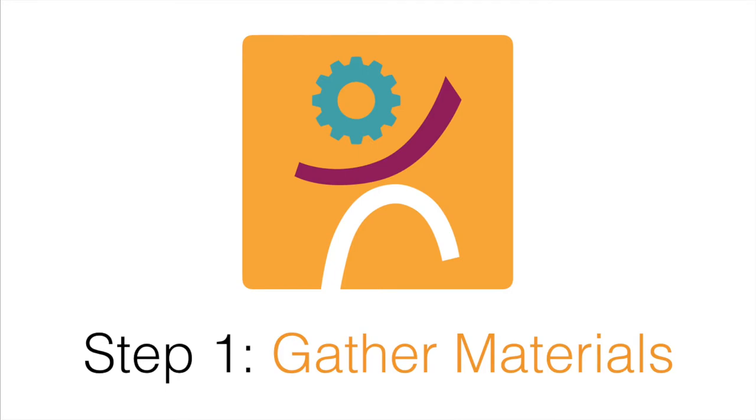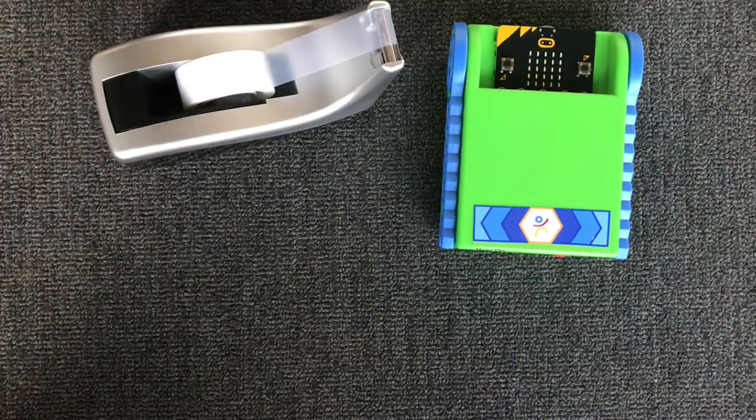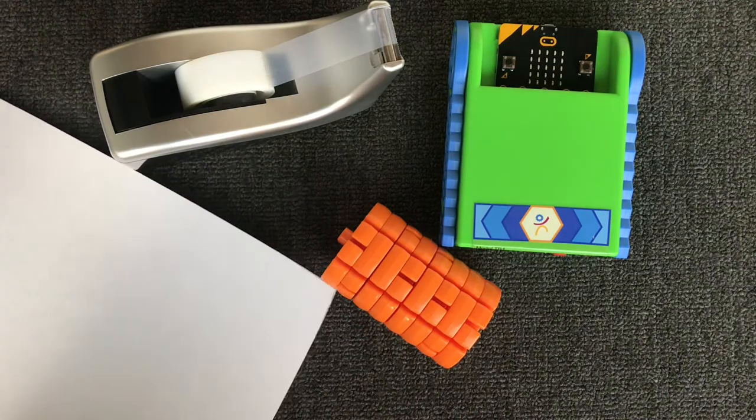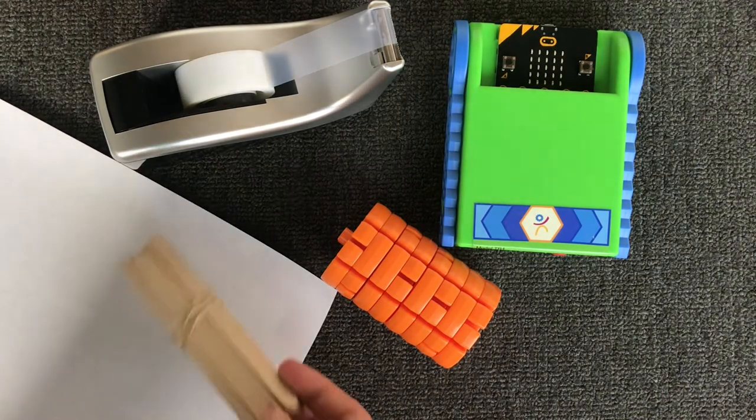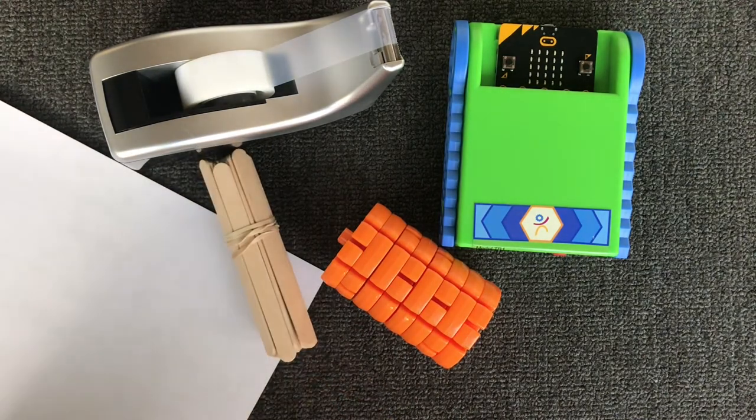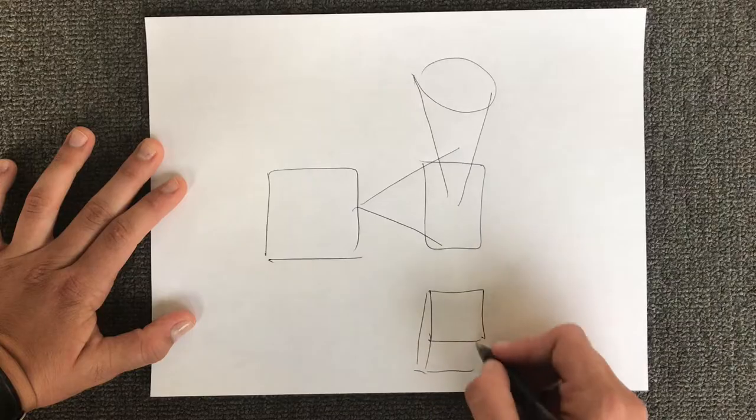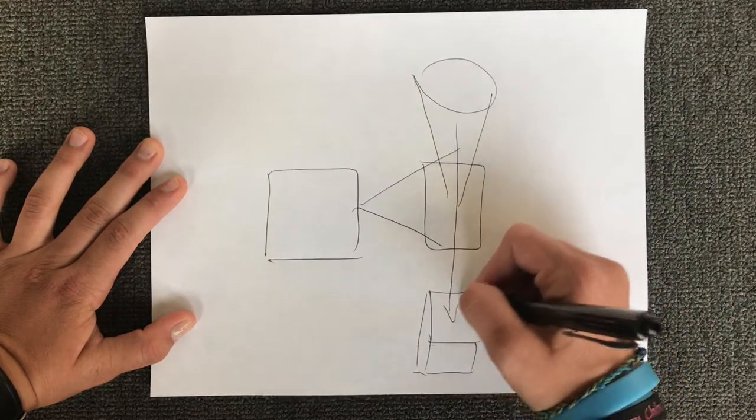Step 1: Gather your pucks, popsicle sticks, string, tape, paper, and any other materials you may need. Step 2: Design. Plan and design ideas and share with your classmates.